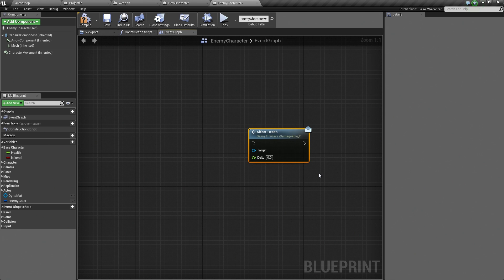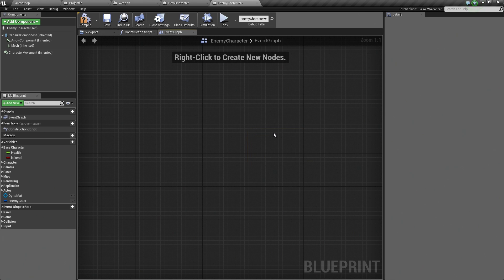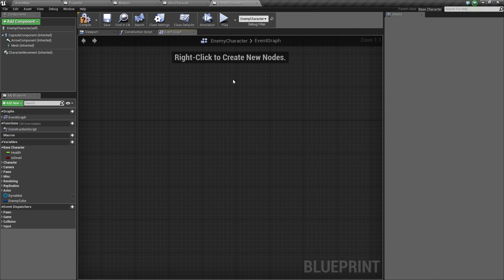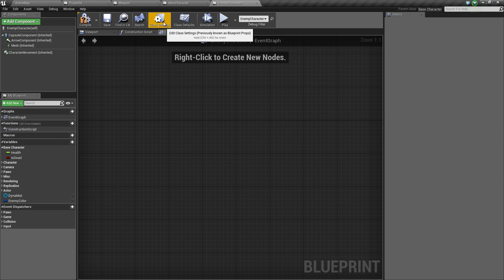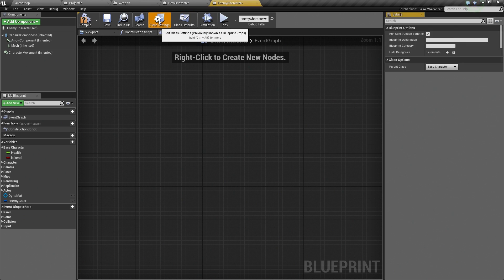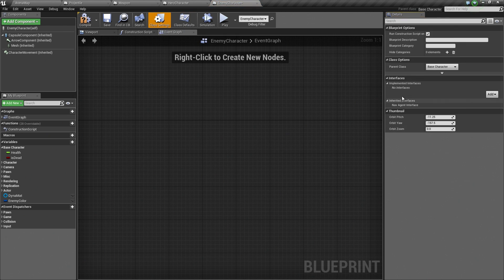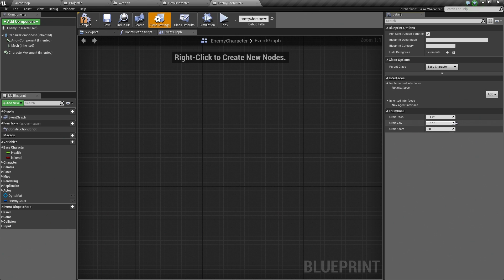The interface just has to exist. But if he needs to receive data or receive some sort of call from the interface, then he must implement that interface. Here is how you do that. If you go under your Class Settings, not Class Defaults, Class Settings, there is a section here called Interfaces. There are implemented interfaces.